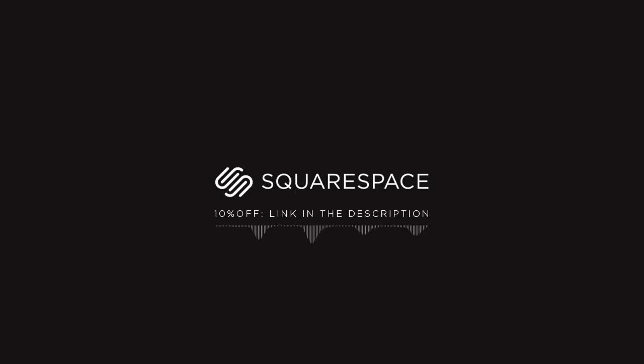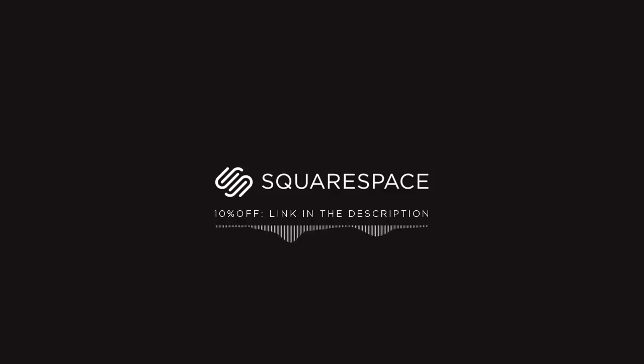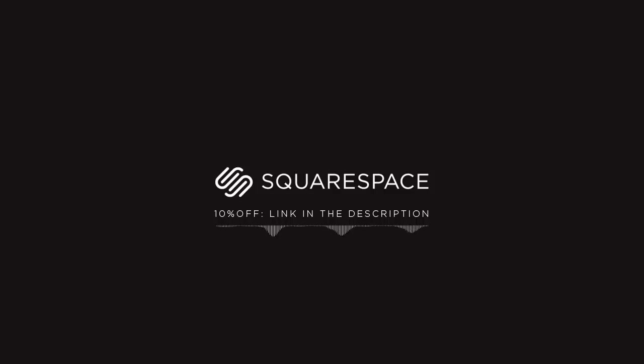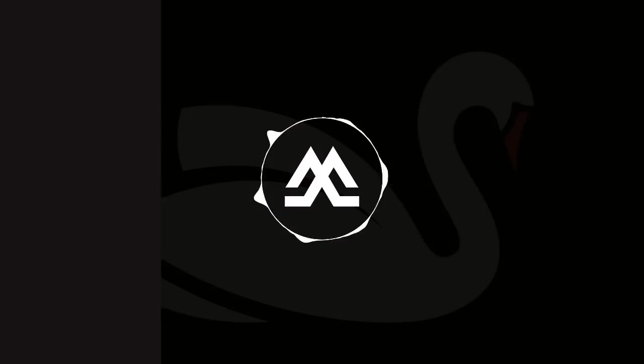This video is sponsored by Squarespace. If you want to get exposure and show your work to the world, you can quickly and easily start your own online portfolio website with Squarespace. You don't need any previous coding or web design experience. You will simply use one of their many great templates and customize it as you want. Visit the link in the description to get 10% off with your first order.